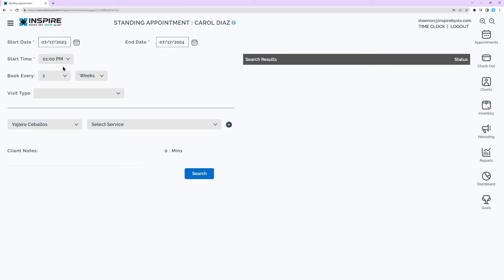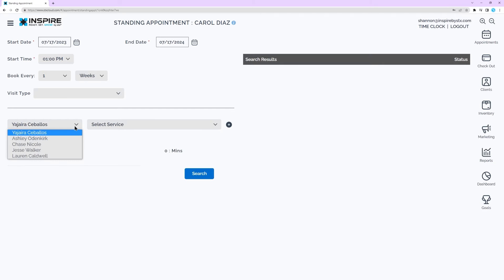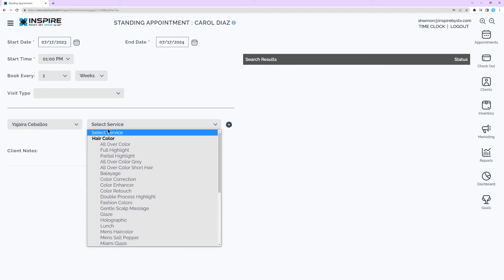Select every number of days, weeks, or months to book the appointments. Select a worker and a service, repeat as needed.